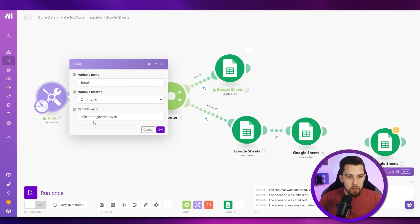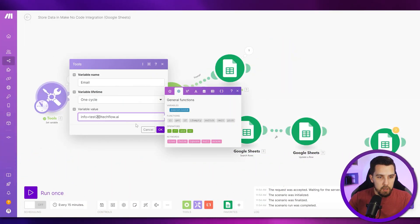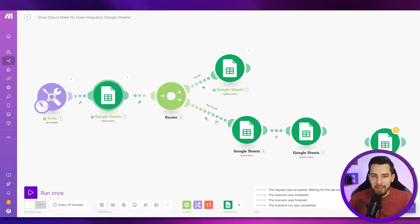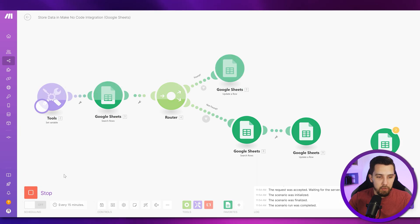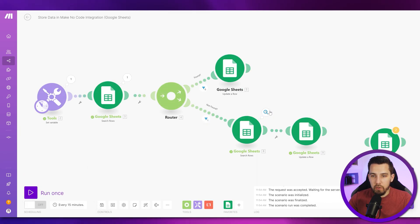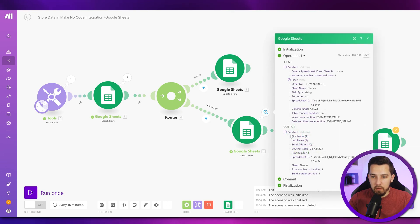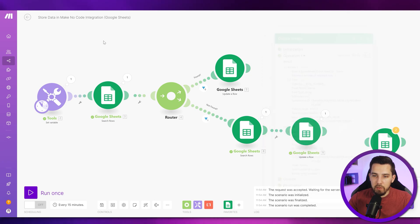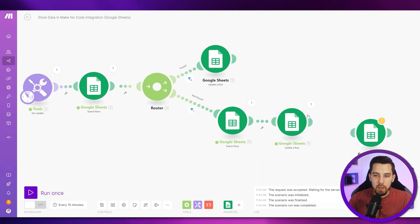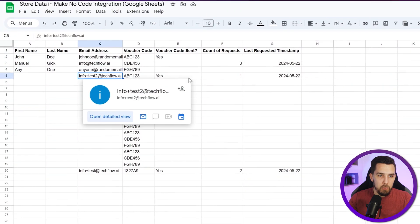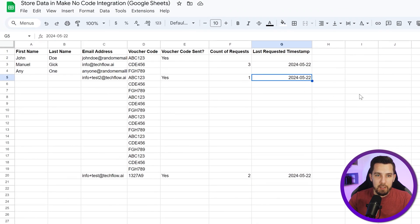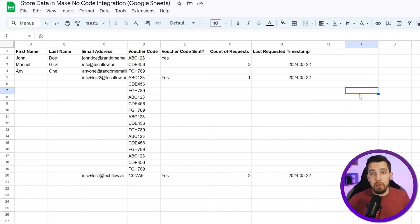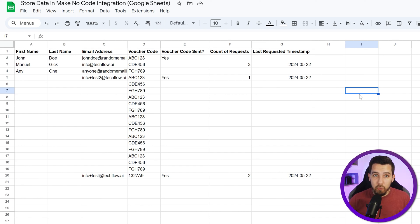Of course we need to use a different email address so it actually does not find an existing record. Now searching, it will search the first empty row, or first row that has only the voucher code but no email address set, and the row number is five. Then it updates that specific row, and here we have our data set updated.